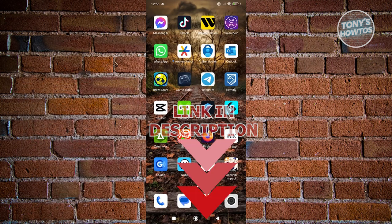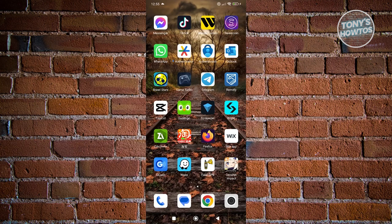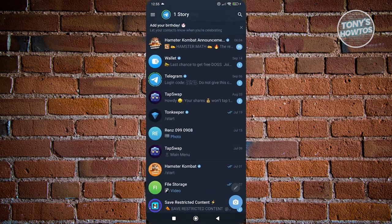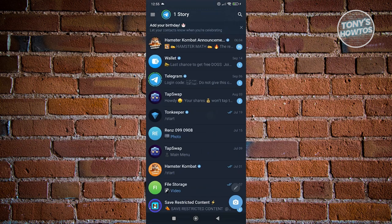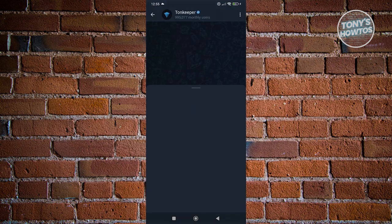How do we buy our TON here on Tonkeeper? Well, the first thing you want to do is open up Telegram and access your Tonkeeper. Let's open up Tonkeeper here and click on Keeper at the bottom left.